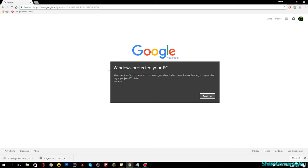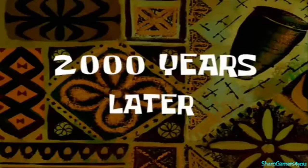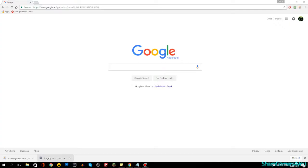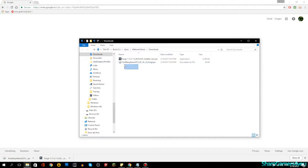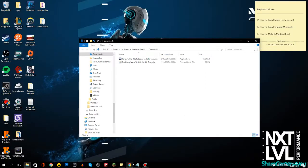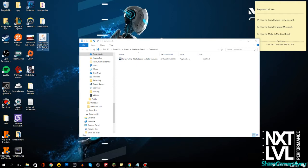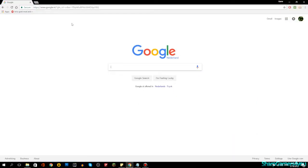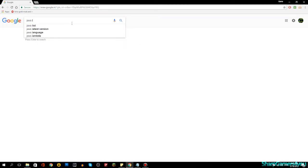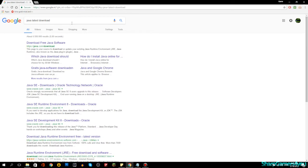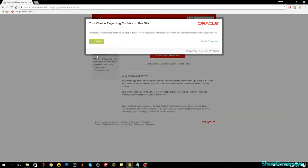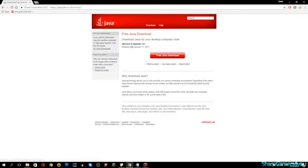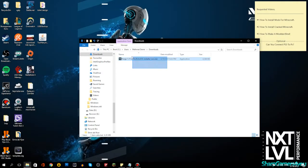I already installed Forge so we can move on. Also, make sure you have the latest Java. You can Google 'Java latest download' and grab the 32-bit or 64-bit version from the official Java site — agree and free download. The current version is Java 8 Update 121. Since I've already installed both Forge and Java, I don't need to redo those steps.